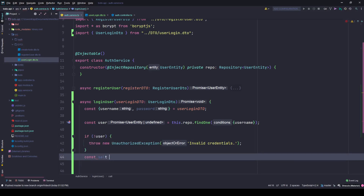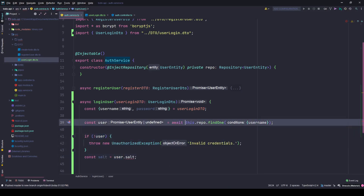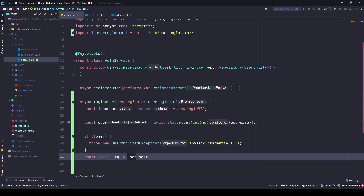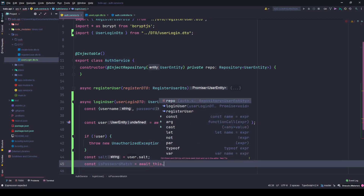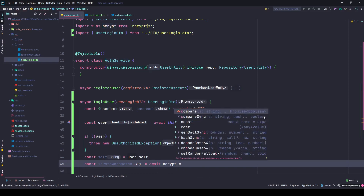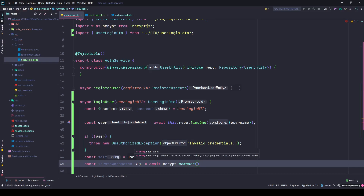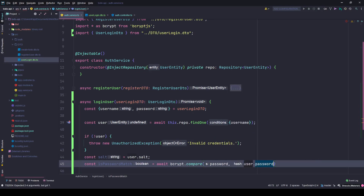Now if the user is found, we want to store the salt in the user.salt property - we need to await this because it returns a promise. Then we'll verify it - check if the password matches. The way we do it is: await bcrypt.compare(). The first string is my password being received, and the hash will be my user.password.